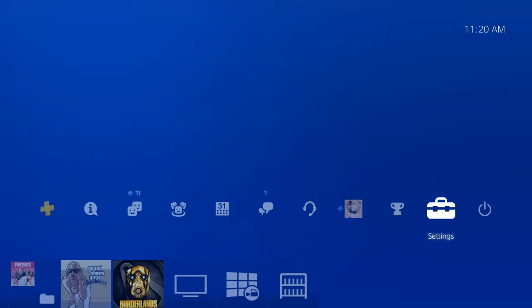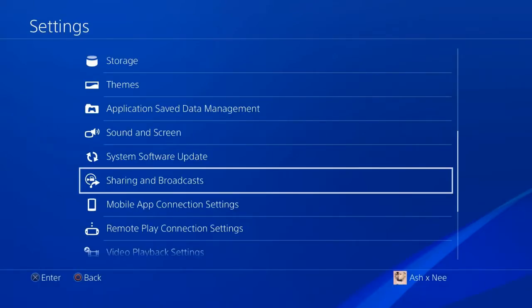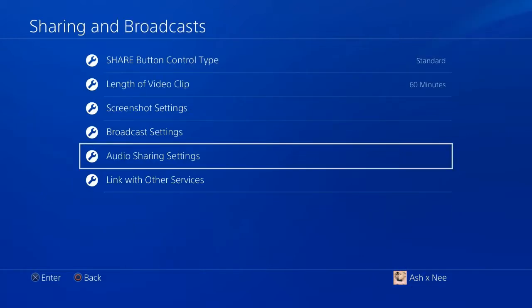After you've reached the settings menu, you want to go to what it says sharing and broadcasts. Now once you've reached sharing and broadcasts, you can scroll down a little bit to where it says audio sharing settings.